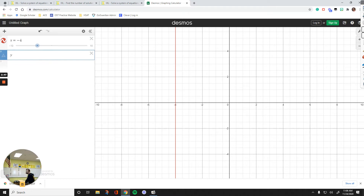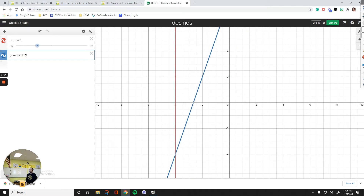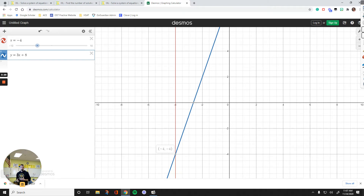The second equation is y equals 3x plus 8. Now we have two lines — they represent a system, and your solution is the point of intersection of the two lines. When x equals negative 4 and y equals negative 4, the lines meet. That's my solution.